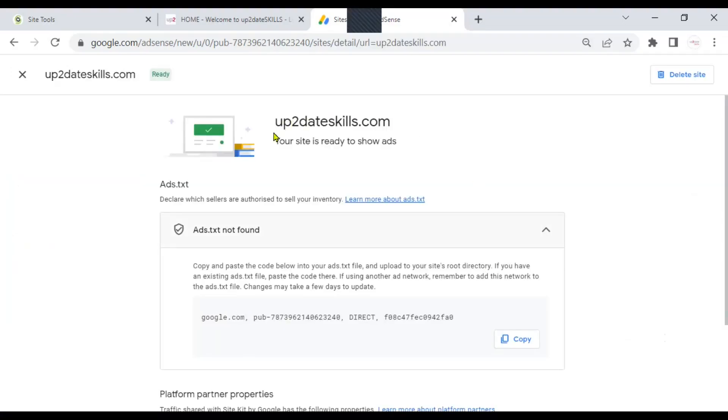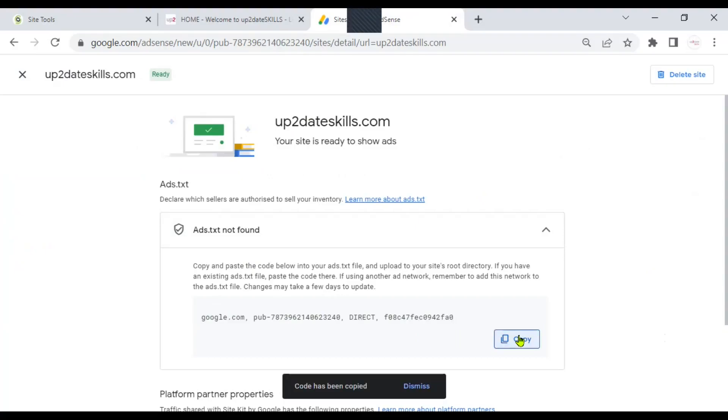Then this window opened. And this is the code I need to get into a txt file. I hit copy. Now, it has just copied the code.